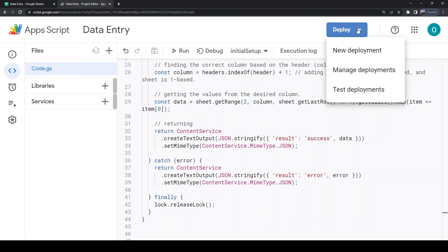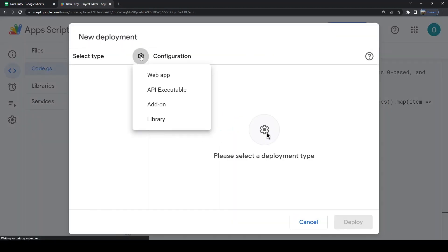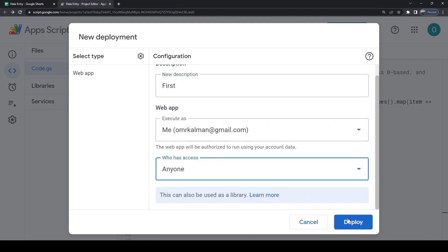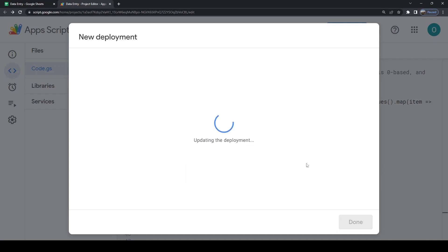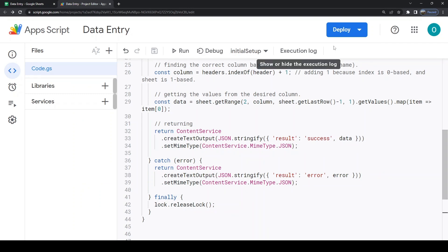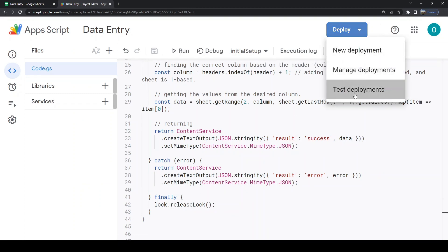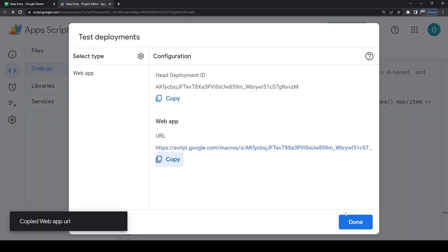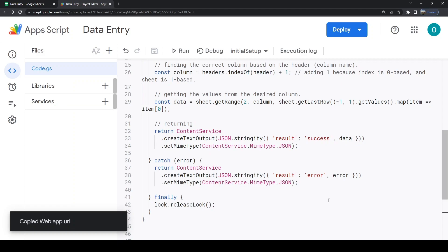It's time to deploy the code. After deploying, go to test deployments and copy the URL from there to make sure you're always running the latest revision of your code. You can check the GET using your browser.